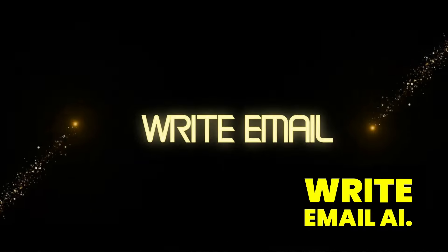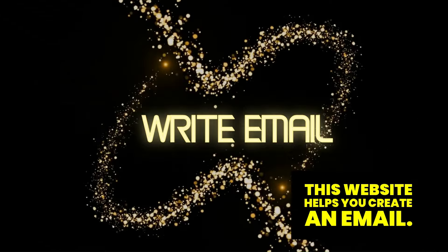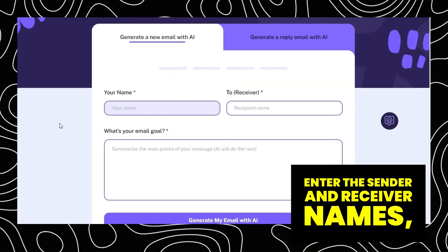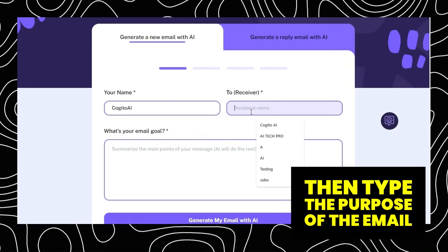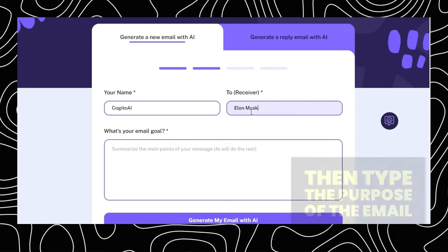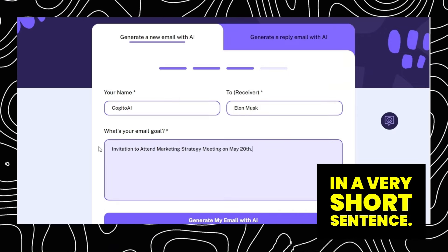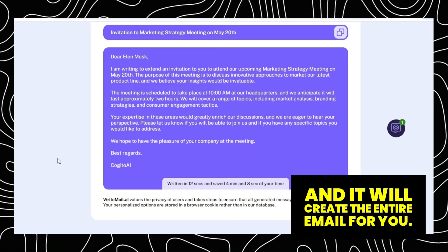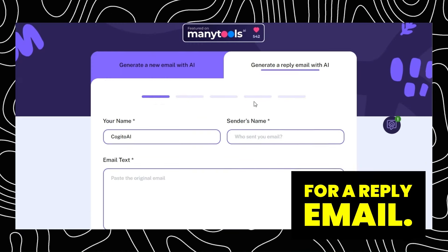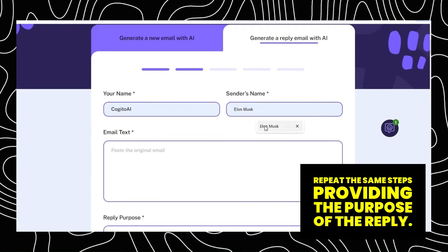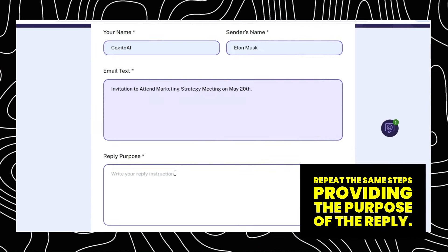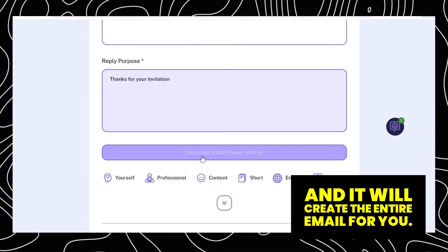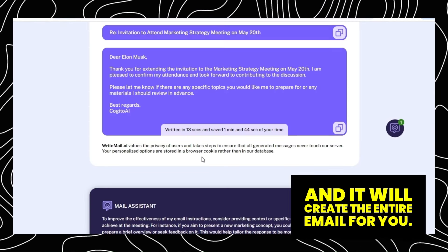Number 12: Write Email AI. This website helps you create an email. Enter the sender and receiver names, then type the purpose of the email in a very short sentence. Click Generate and it will create the entire email for you. For a reply email, repeat the same steps, providing the purpose of the reply, then click Generate and it will create the entire reply email for you.